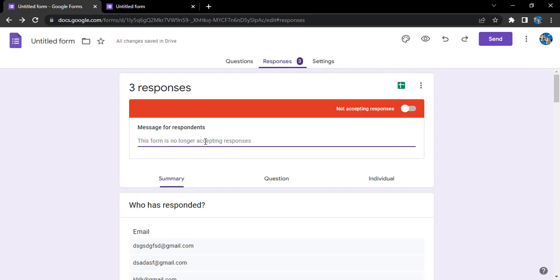Suppose I am going to type: sorry, you are late, we will